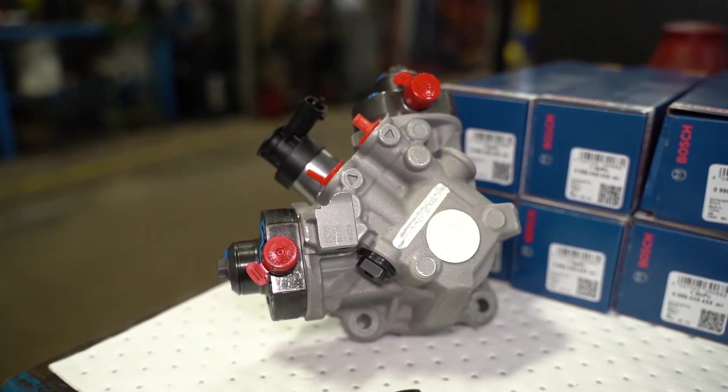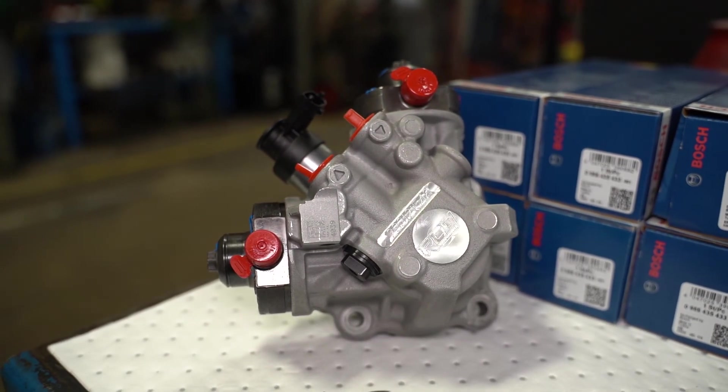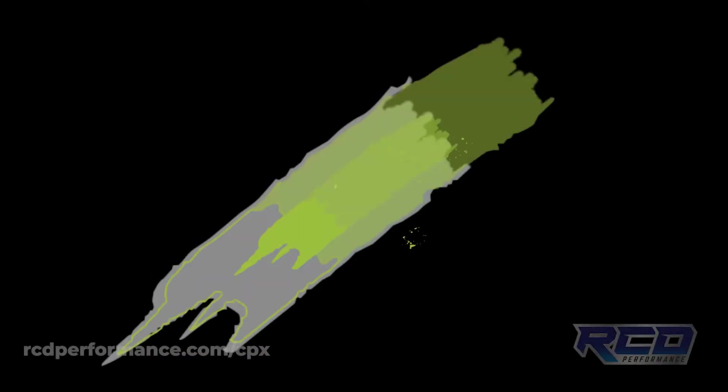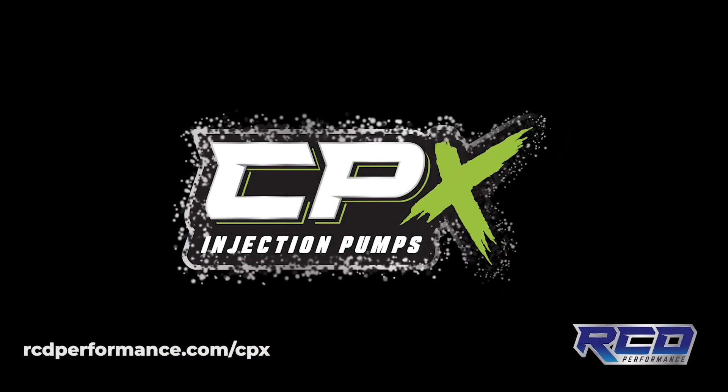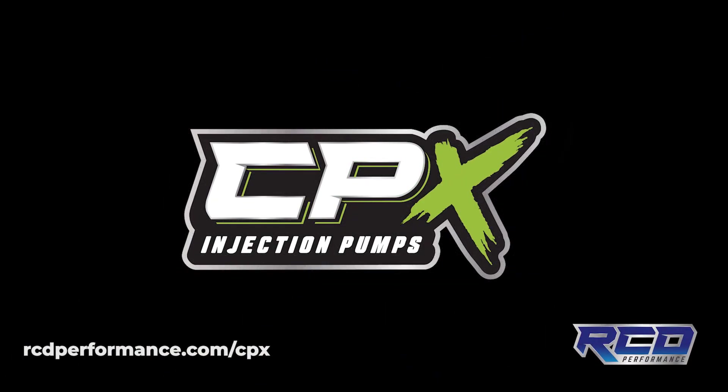Don't let the CP4 fuel pump be a cause for concern. Choose the CPX from RCD Performance for superior performance and peace of mind.